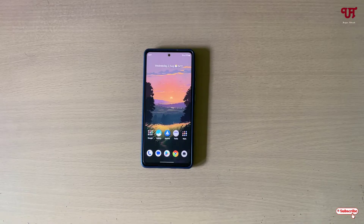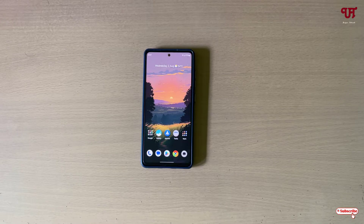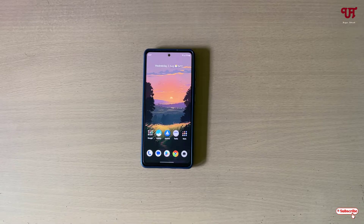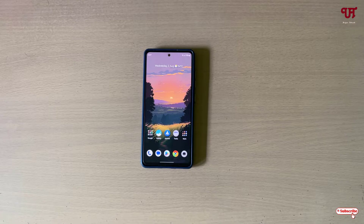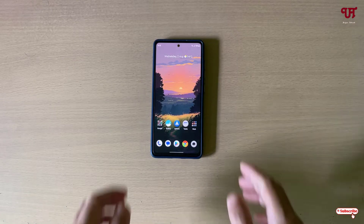Hello everyone, it's me JB from Unique Tutorials. Today in this video I'll show you how to translate any word or text displayed on an Android smartphone screen with just one click. So without further delay, let's begin.